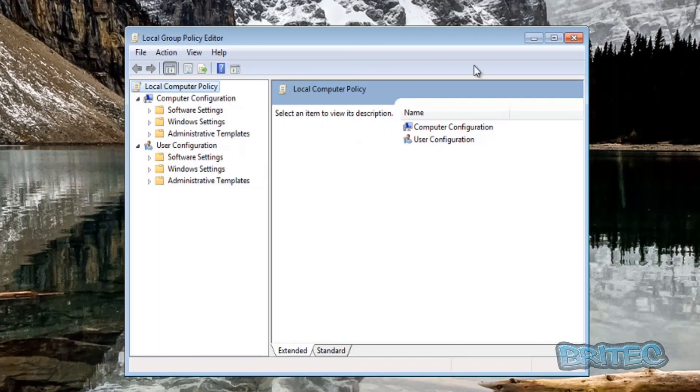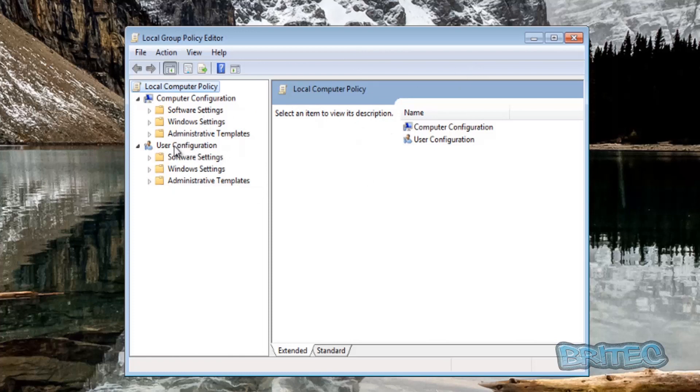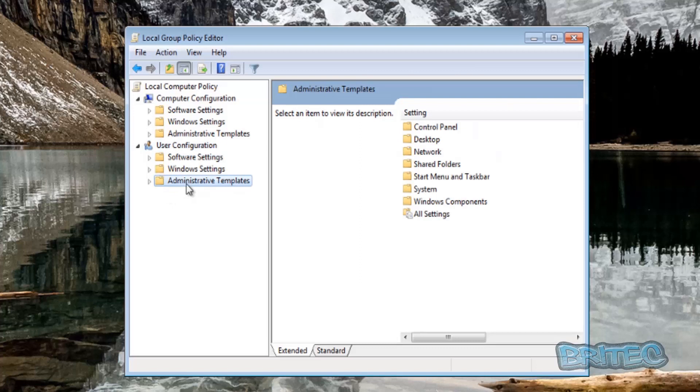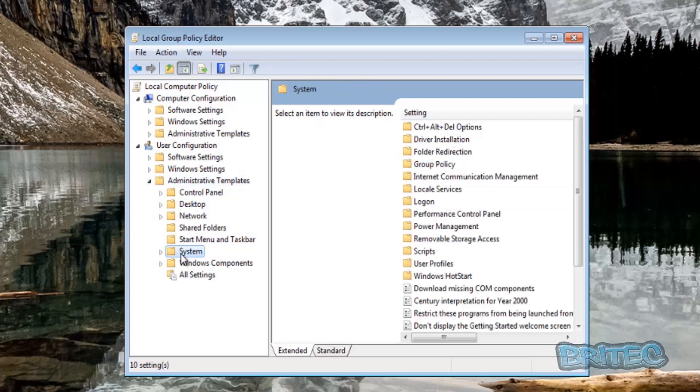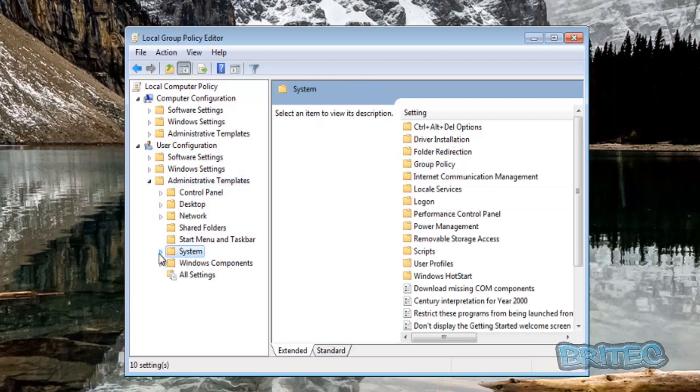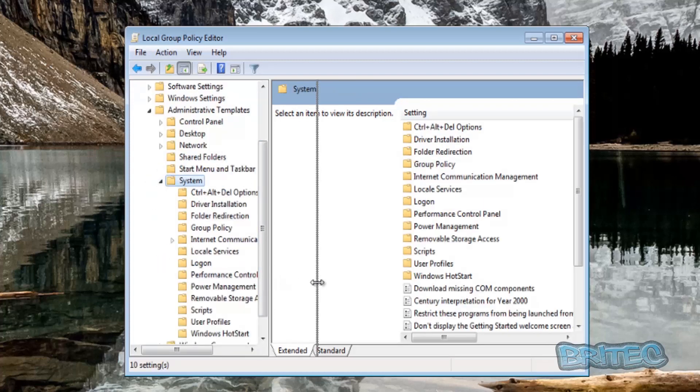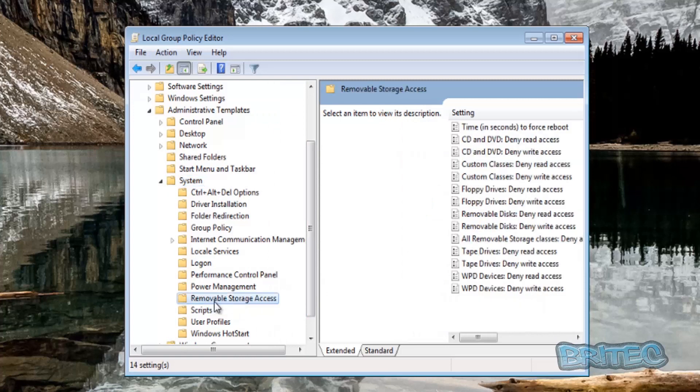Let me just open this up here. We're going to go down to where it says User Configuration and down to Administrative Templates. Click that little tab there and go down to where it says System. Now on the System bar here, you can look and this will open up the Removable Storage Access.